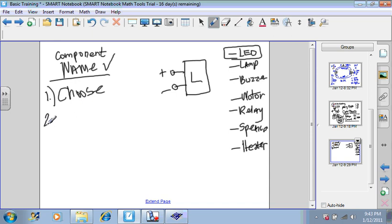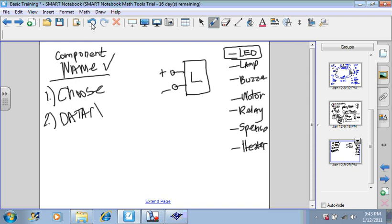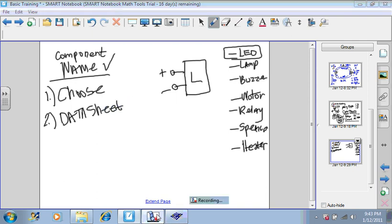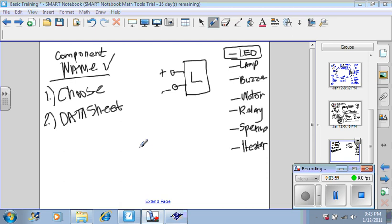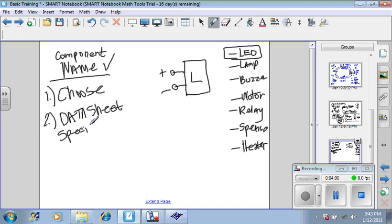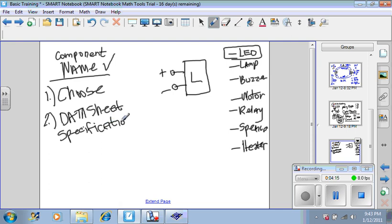Number two, once you have chosen your component, you must get the data sheet for it. You must get the data sheet for that component. Or you must get the specifications from the website.